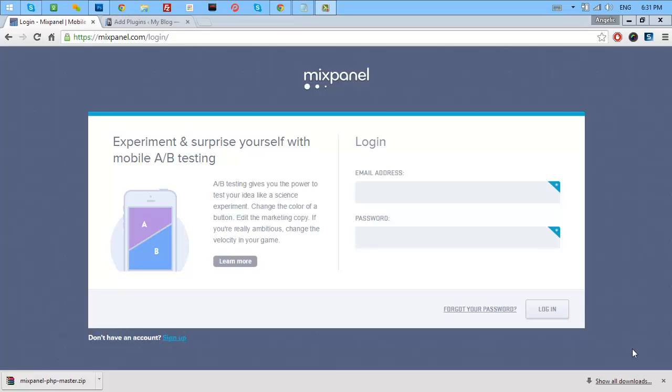You can see how many users submitted the form, how many users watched your videos, and you can also test some A to B testing. What are the landing pages that you need to focus on? There's really a lot of things that you can do in Mixpanel.